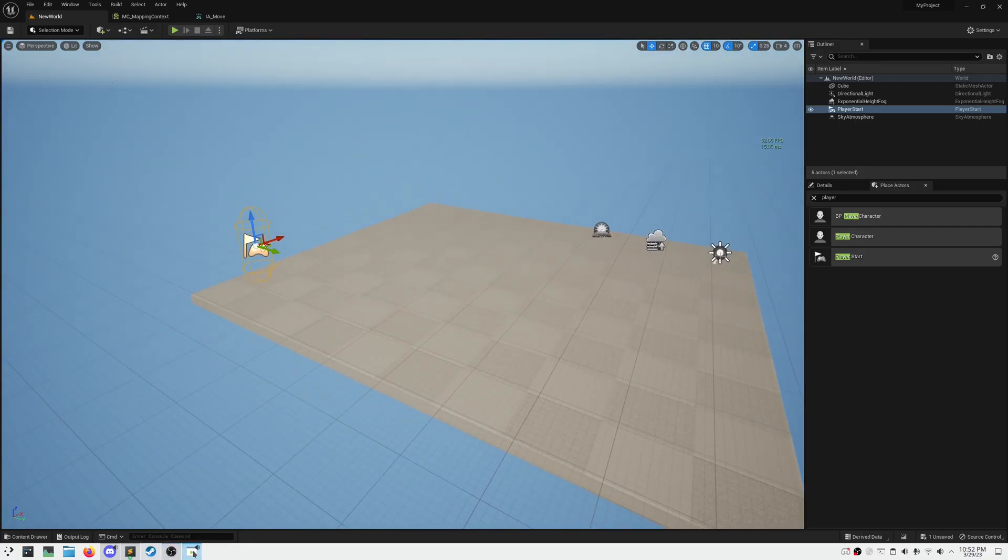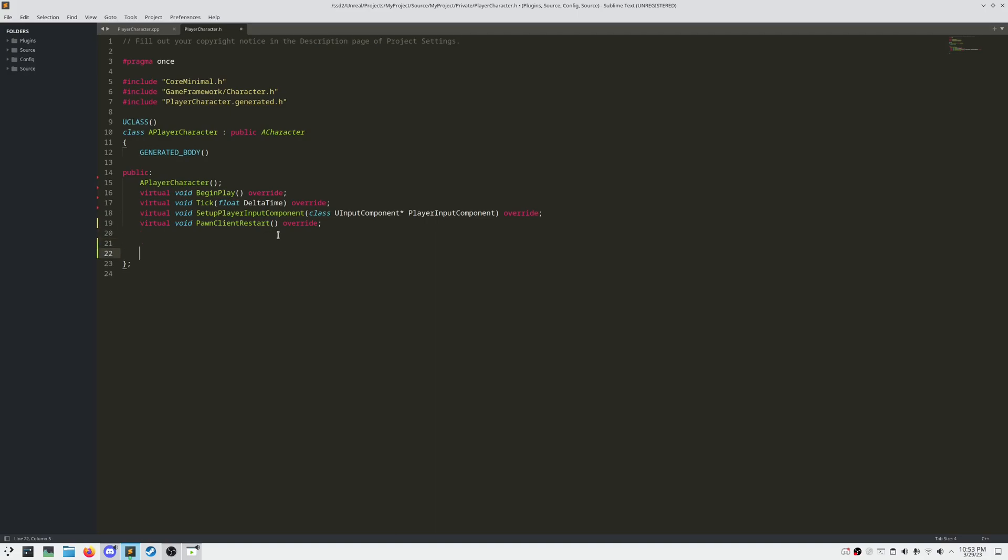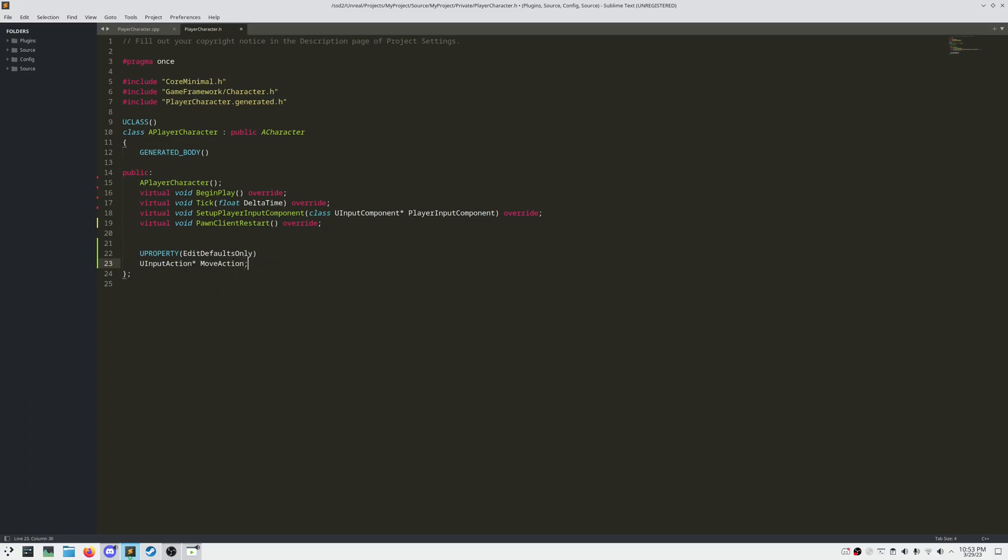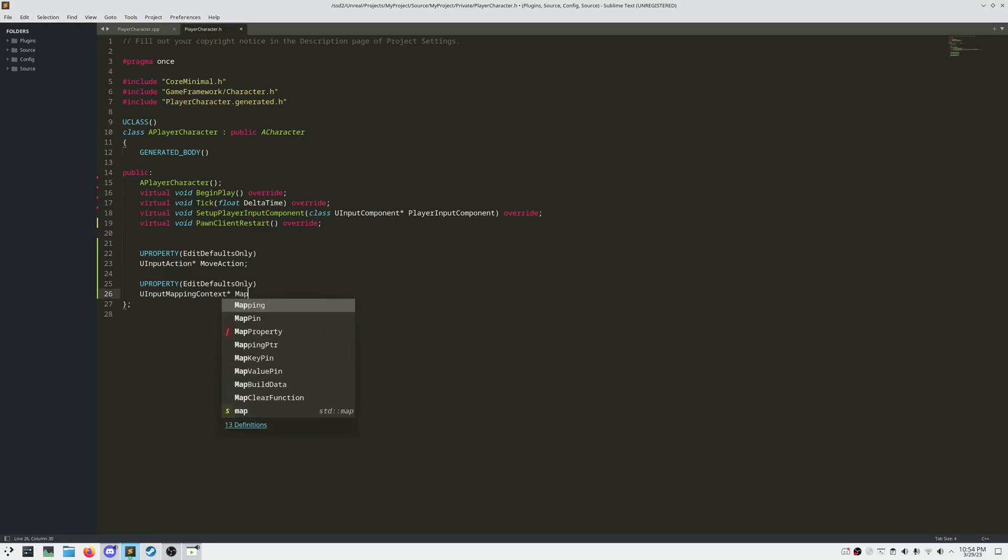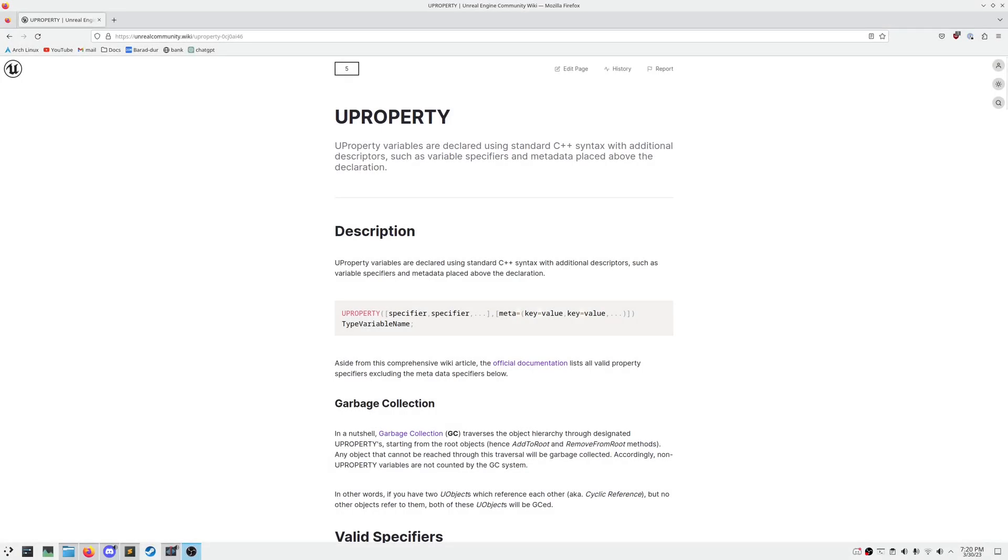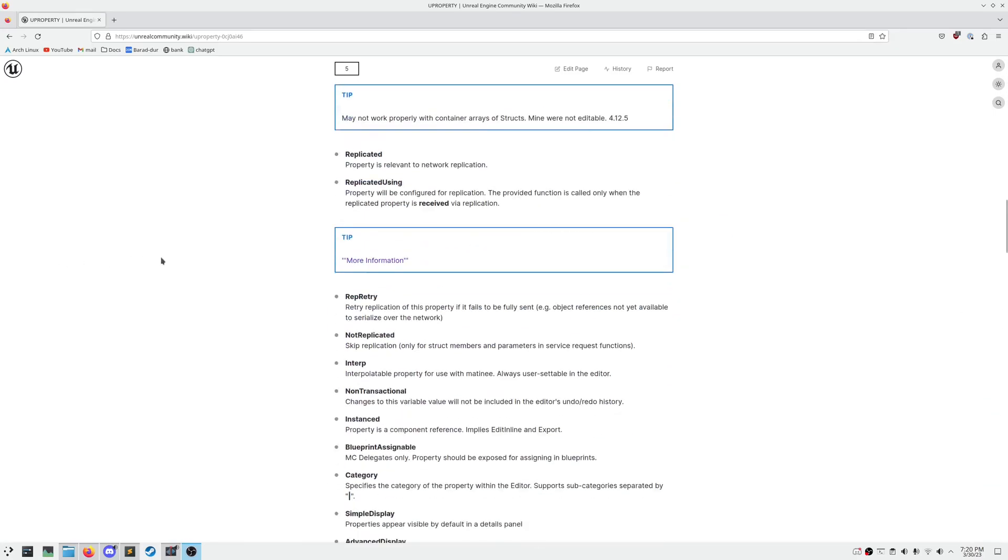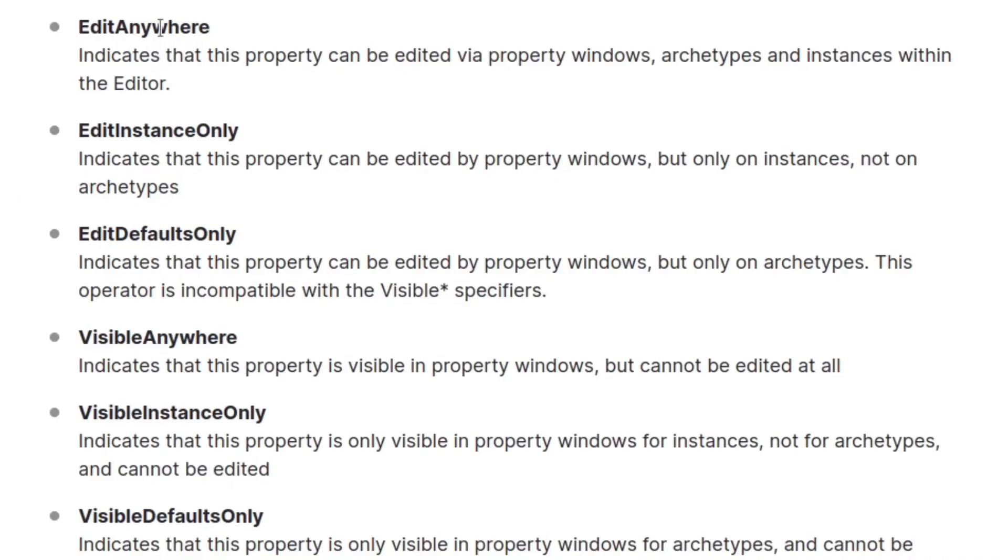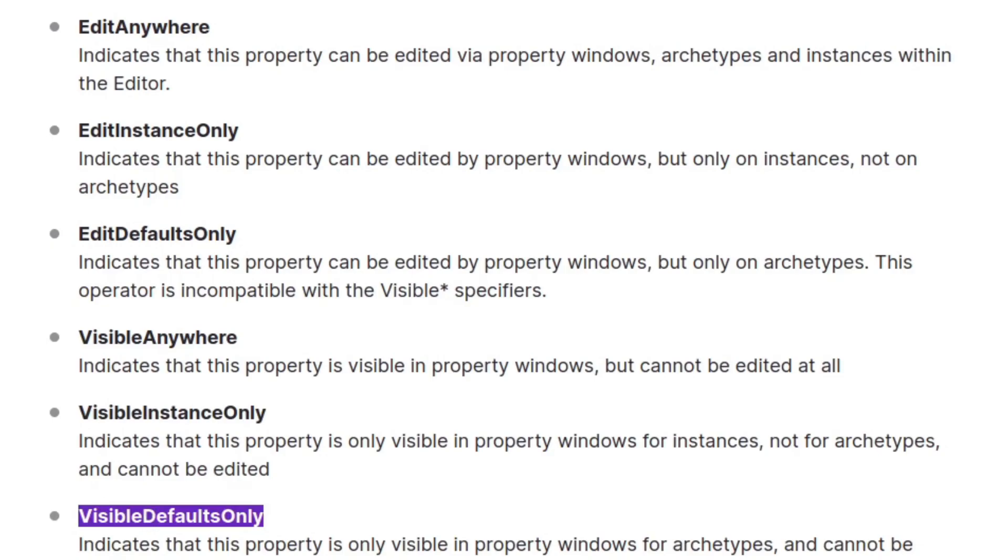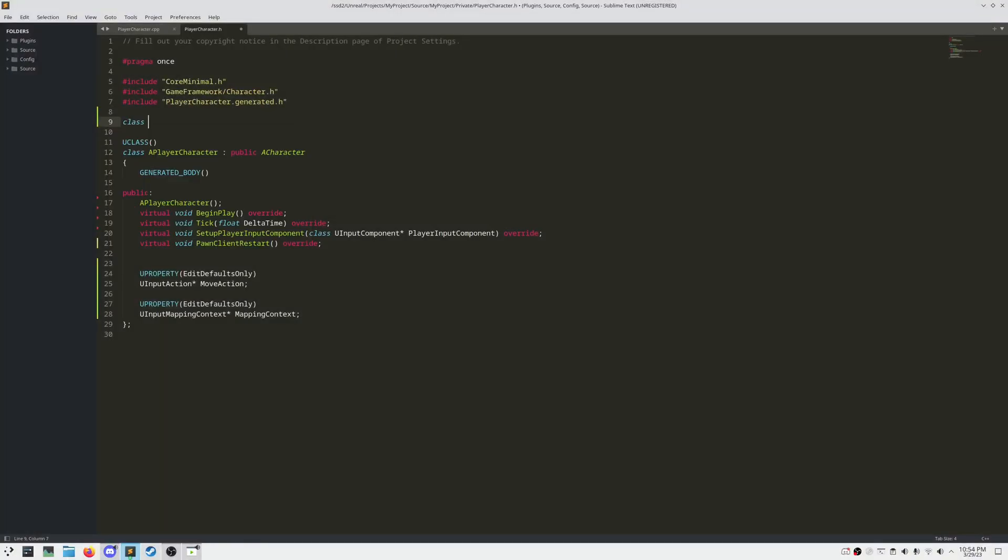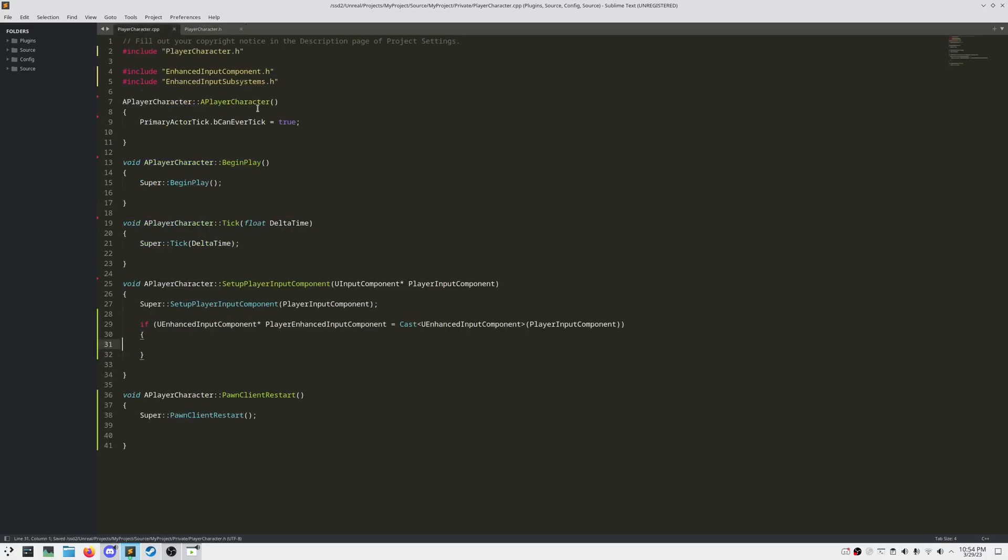If we head over to the header file, we can define two new public variables, marked with U property and edit defaults only. One of type input action, and one of type input mapping context. Flagging a variable as U property allows you to assign many different property specifiers to the object. These can do a wide variety of things, such as make the object editable within the editor, visible within the editor, we can make it readable by blueprints, and so forth. Since our compiler doesn't know what input actions are, in mapping context, we can add forward declarations to avoid having to include entire header files.